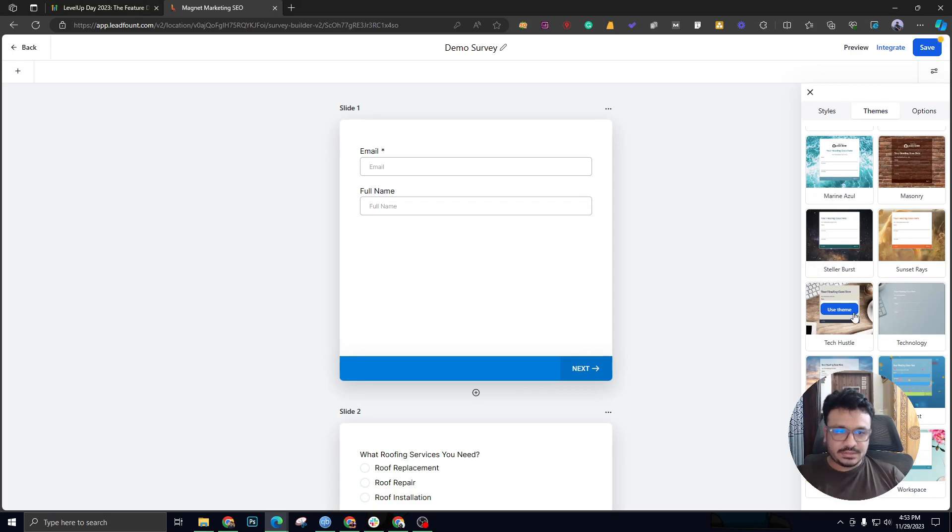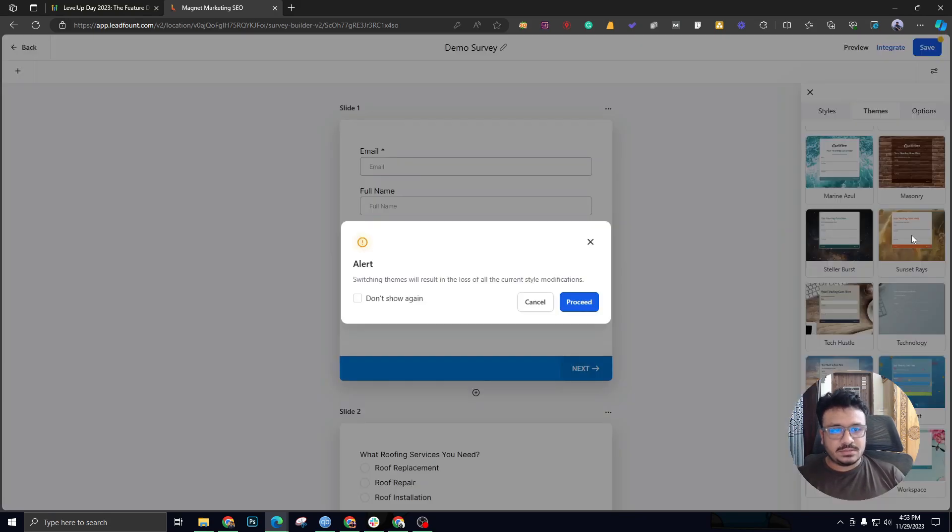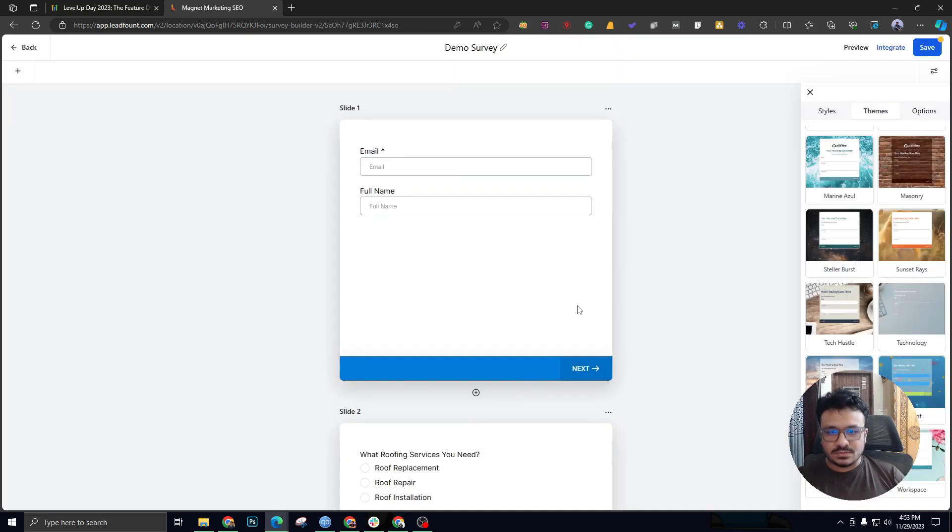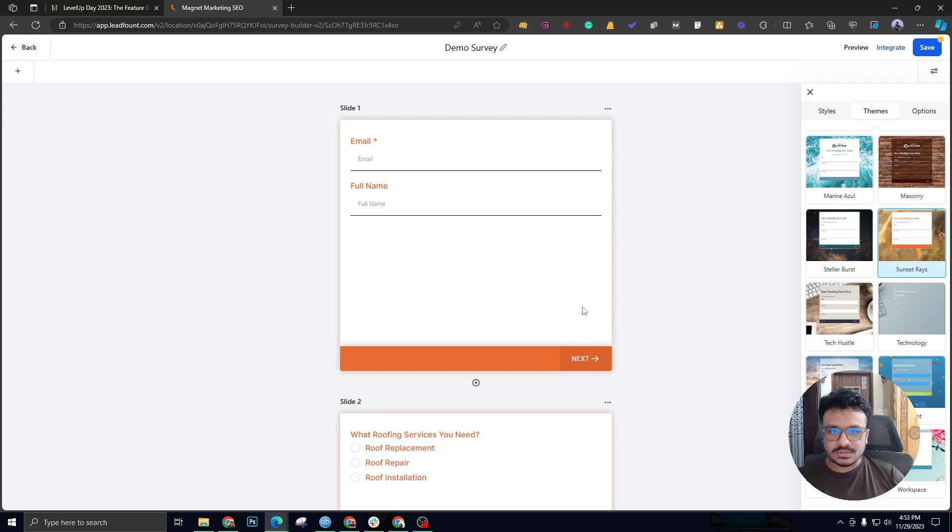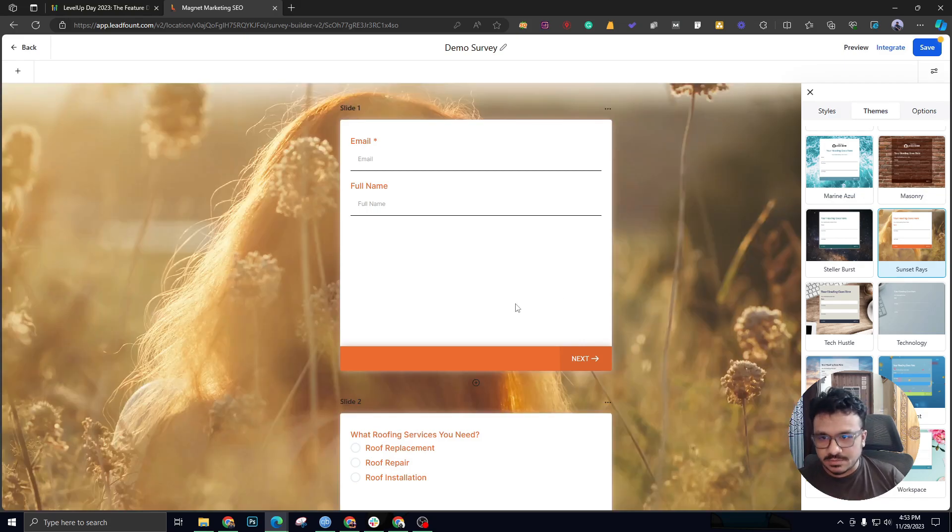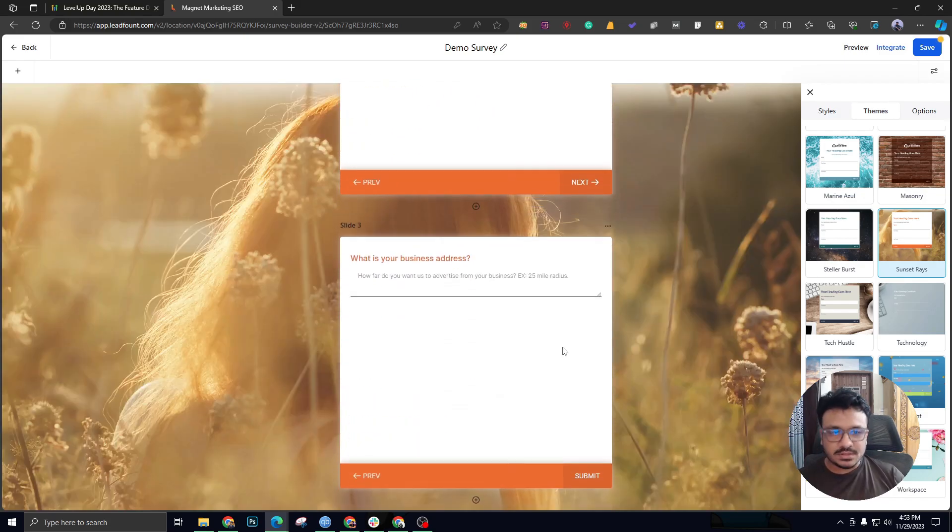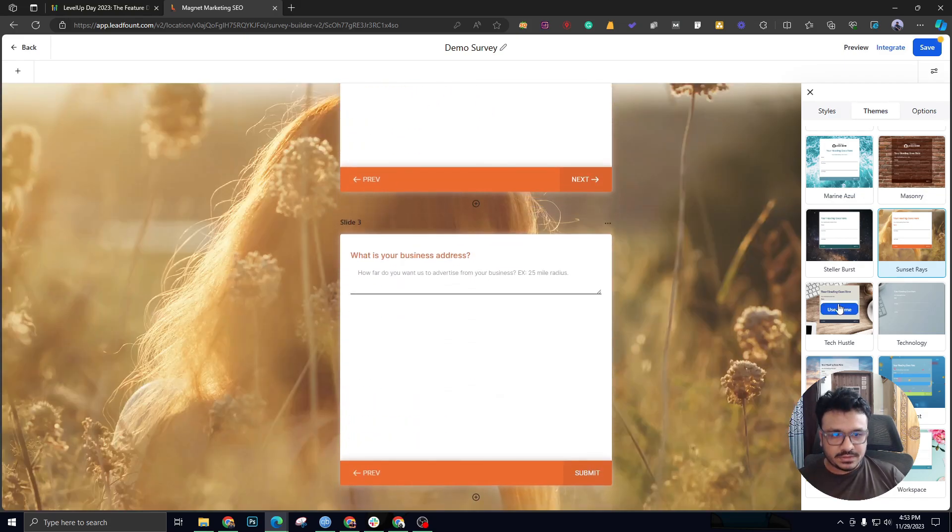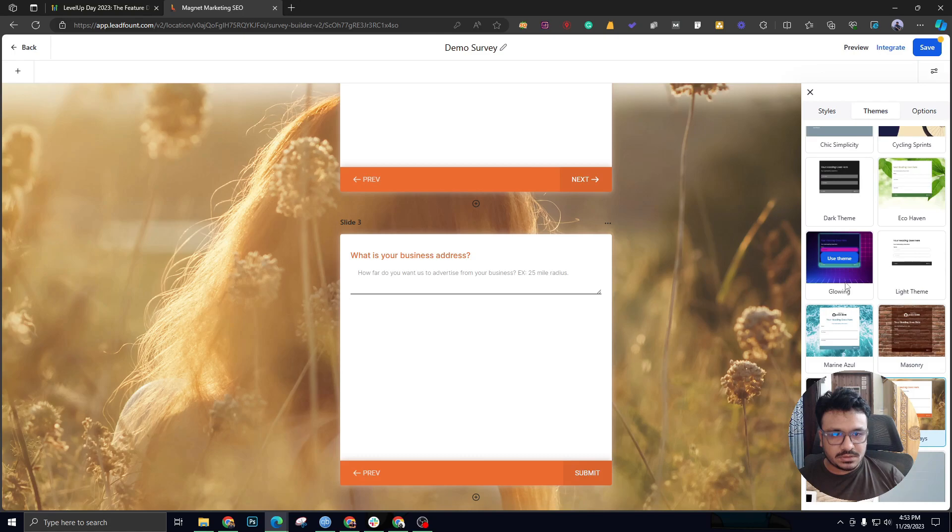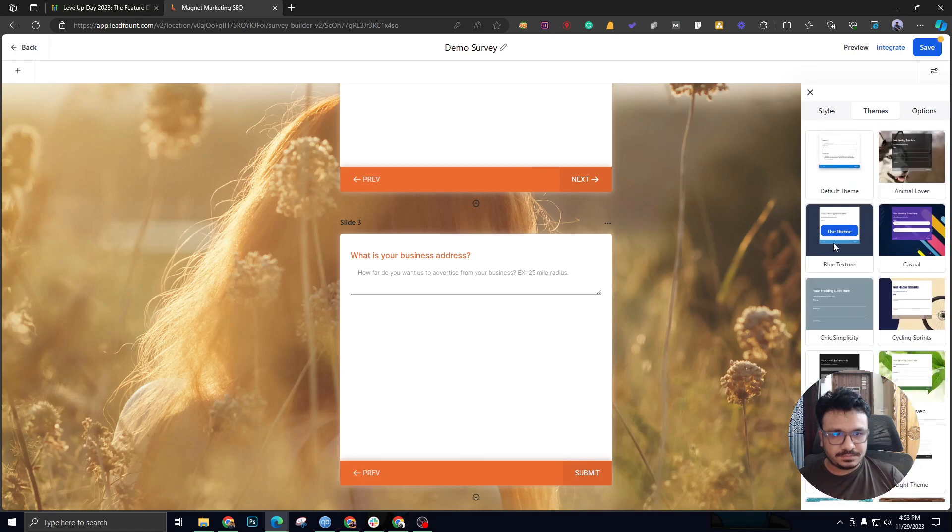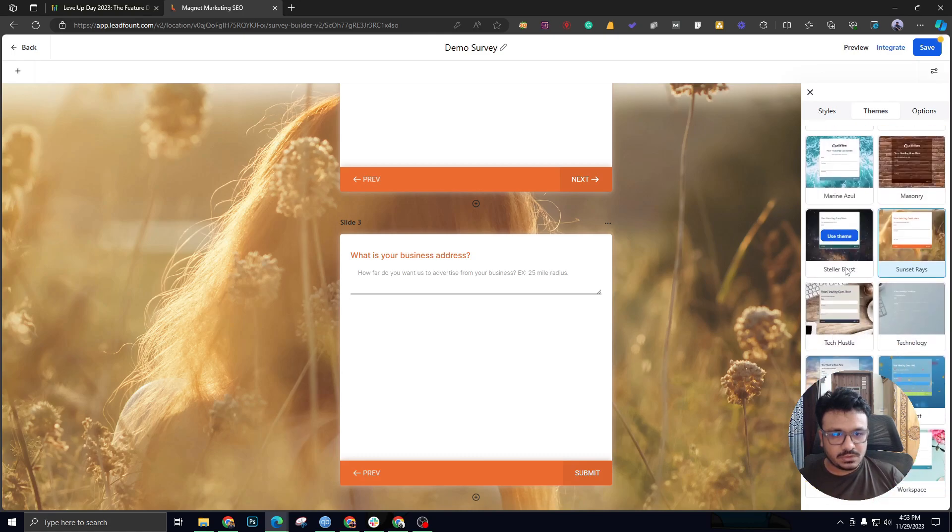If I use this one, as you can see, it's changing and it will change the background as well. So if I do this one for local business, let's actually go with this one.